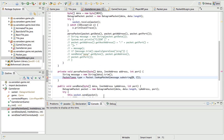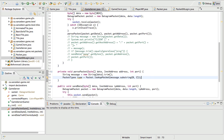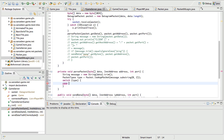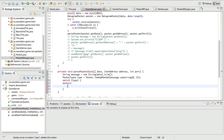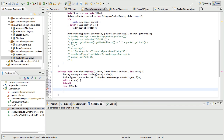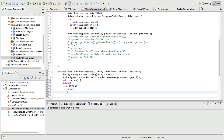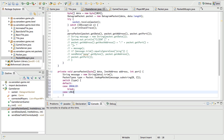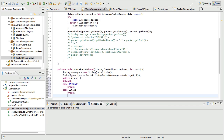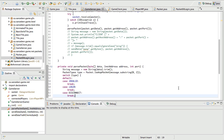Then we do a switch statement on the type: case default and case INVALID just break, case LOGIN we'll handle that, and case DISCONNECT just breaks for now. We'll be changing that up right now actually.